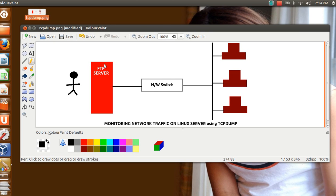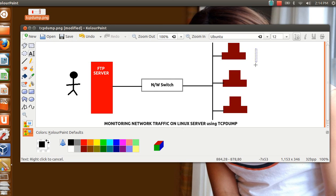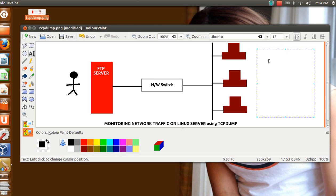I hope you all must be knowing that your LAN cards or your NICs, they work in three modes. They work in three modes: one is the unicast mode, second is the multicast mode, and the third is the broadcast.